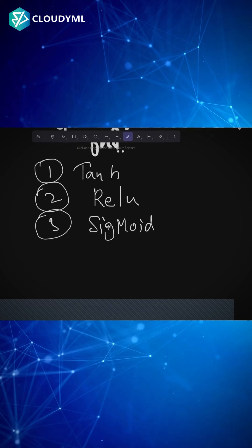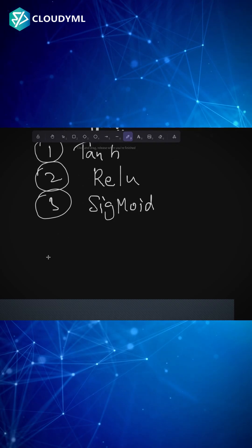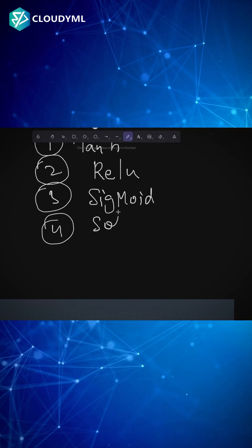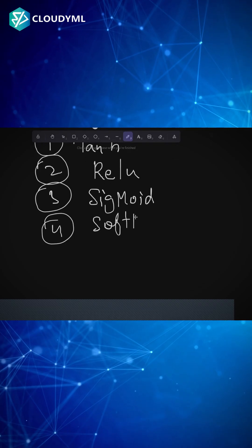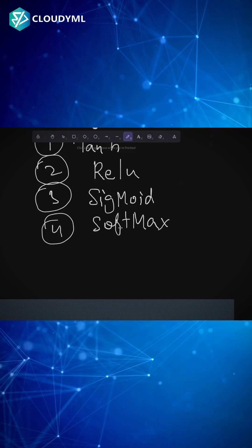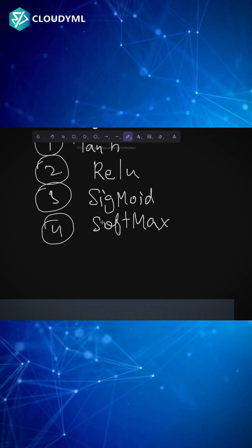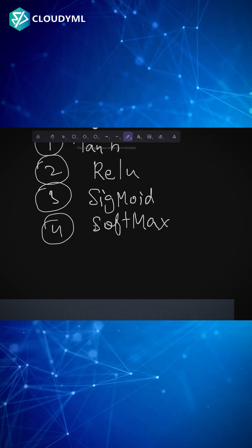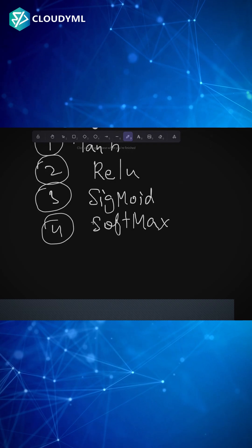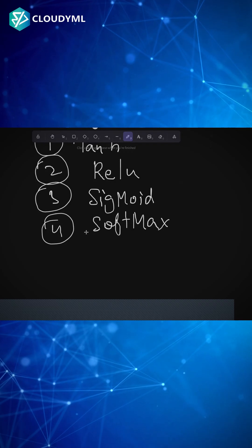The fourth one is called softmax, which is used when we have a multi-classification problem. So when we have multiple class categories at the end of the final output, we use this type of softmax activation function.